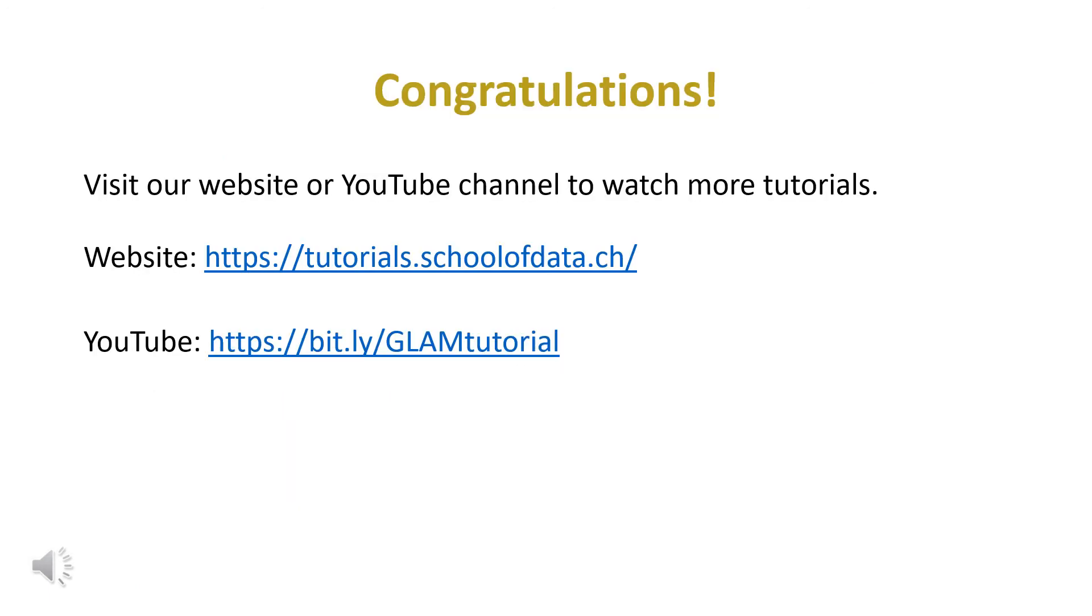Congratulations! You now know how to upload image files to Wikimedia Commons. Visit our website or YouTube channel to watch more tutorials.